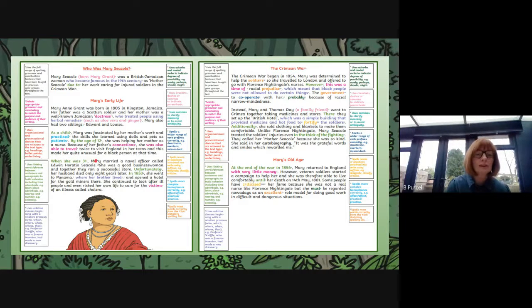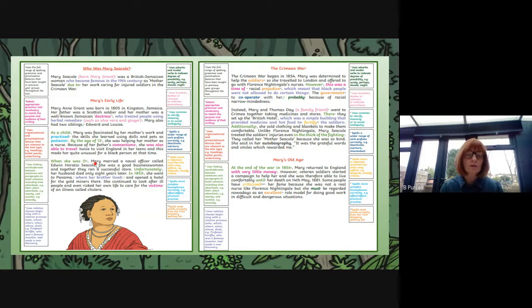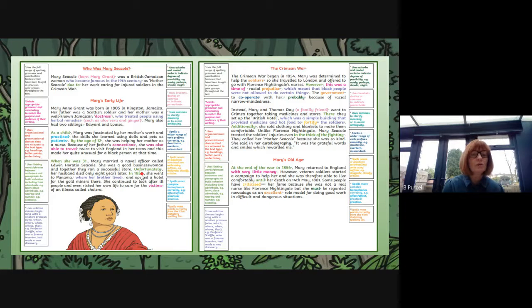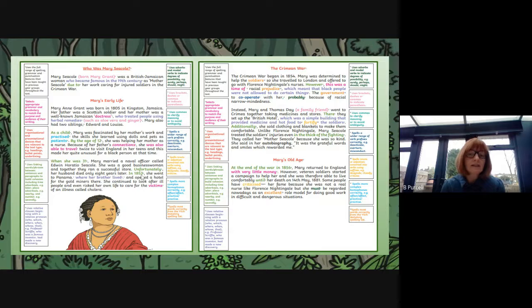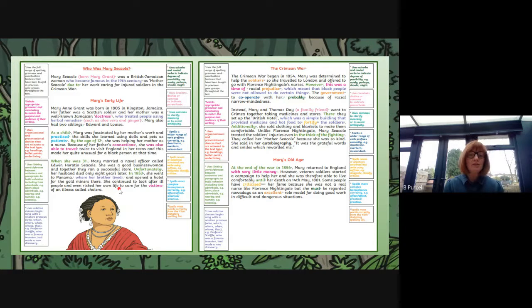When she was 31 — so we've got those adverbials again, those sentence openers I talked to you about. Unfortunately — again, we've got one here. And in 1853 — so we're using adverbials of time and place, making sure that we're building cohesion within our writing. 'Where her brother lived' — so we've got a relative clause, expanding on that information, making our sentences more informative and adding that extra piece of information.